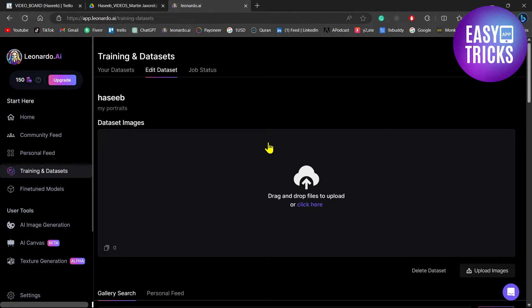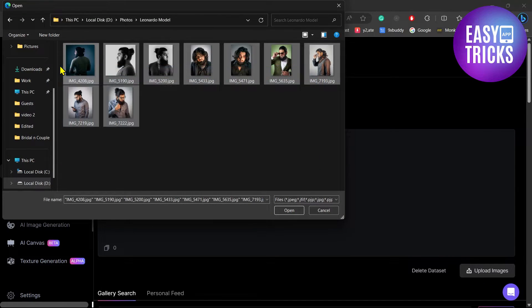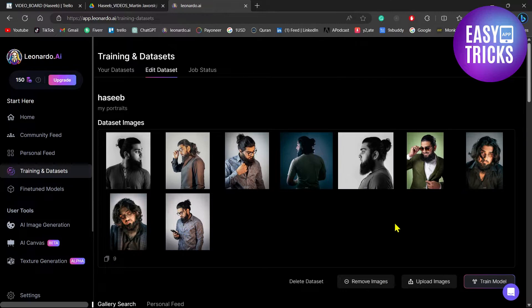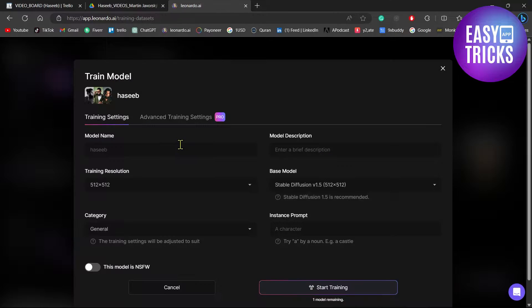...to at least post nine images of your dataset. Click on the Upload Images button and then select the images and click Open. Once you have uploaded the images, click the Train Model button. Now enter the name for...